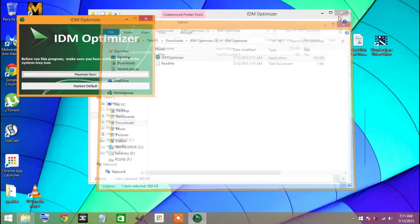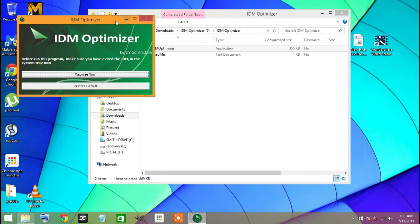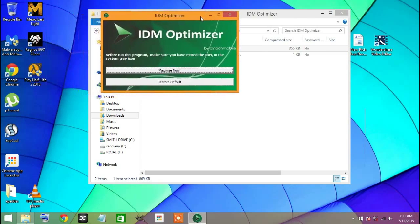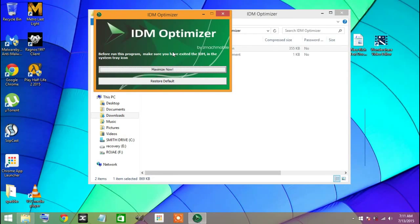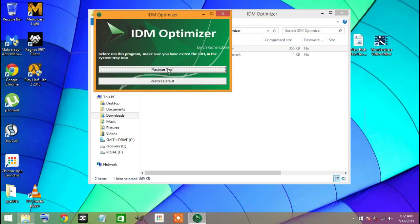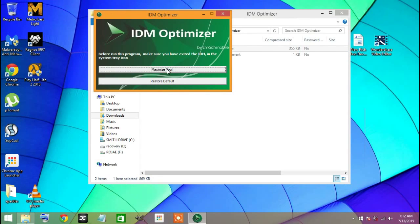There is your IDM Optimizer. For this to work, you should click on Maximize Now to boost your download speed.